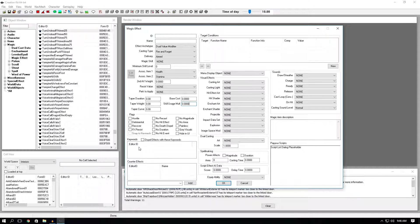The next one is keywords. All keywords do is pretty much prevent spells from being stacked on top of each other if they have the same keyword active. Counter effects. Don't worry about counter effects. It has been replaced by keywords.